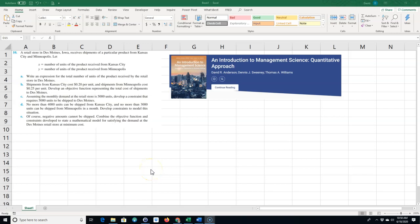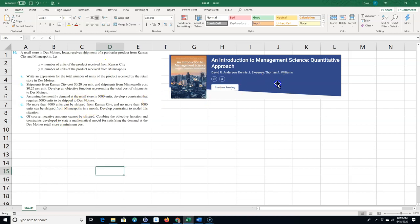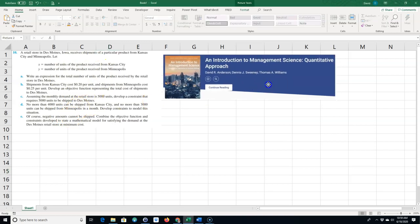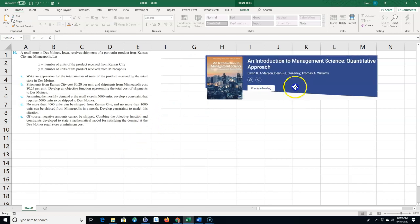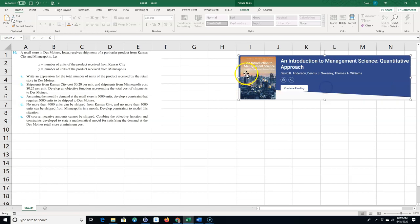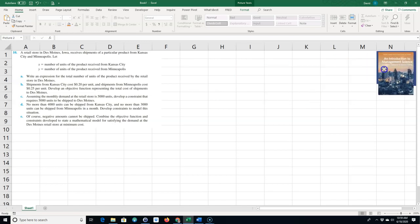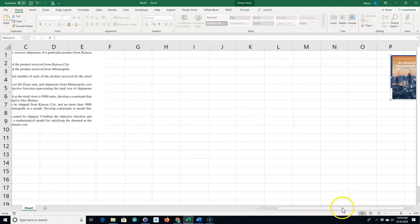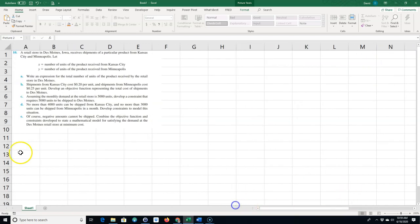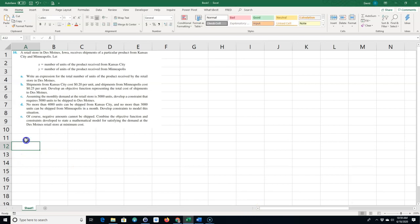A student emailed me about having a problem with this linear programming problem and how to formulate it. I'm going to go over it real quick. This problem is like a lot of different problems you'll see in textbooks, but I got it from this textbook, An Introduction to Management Science by Anderson, Sweeney and Williams. Very good quantitative methods book if you want to use it.